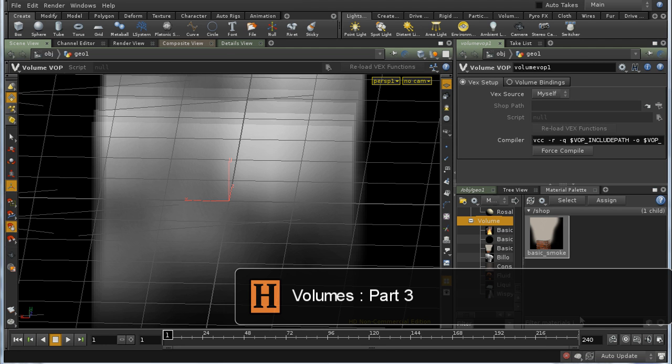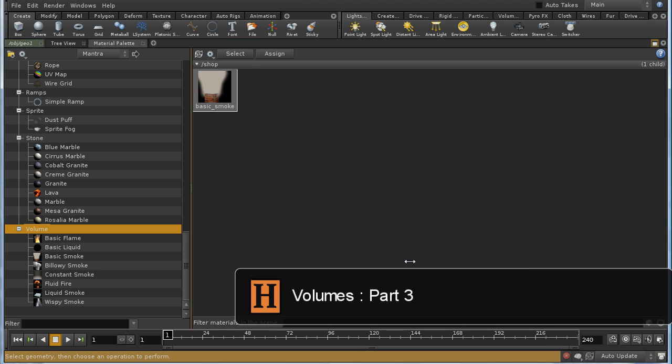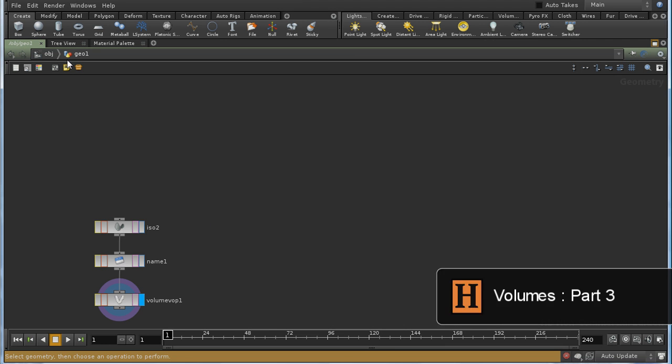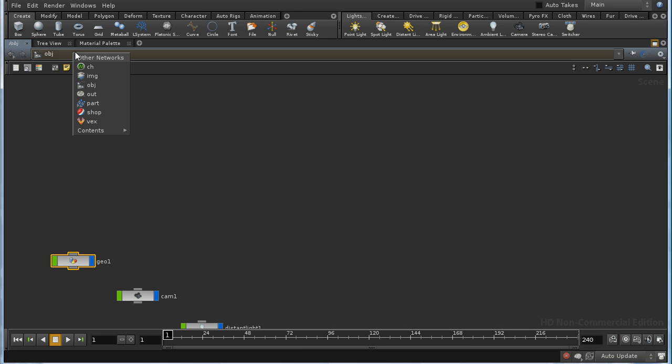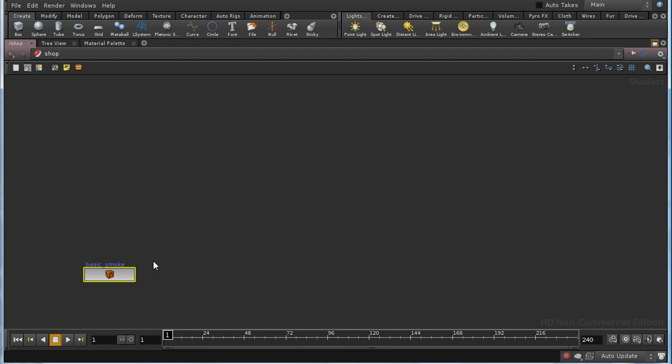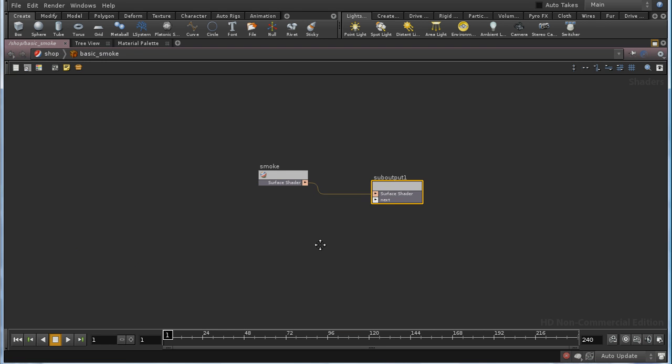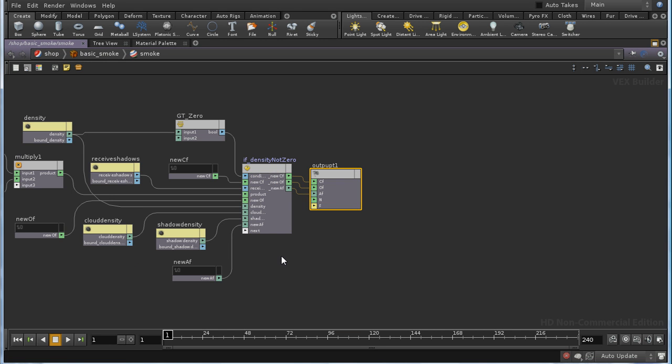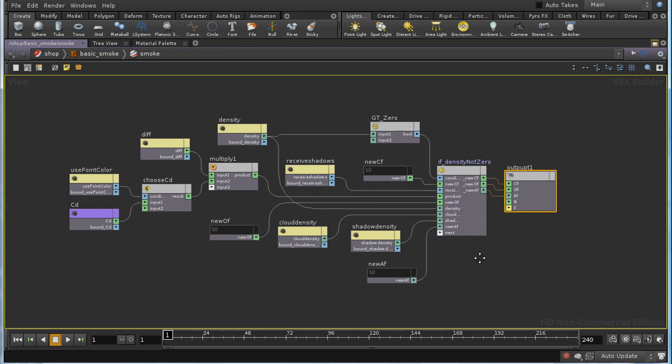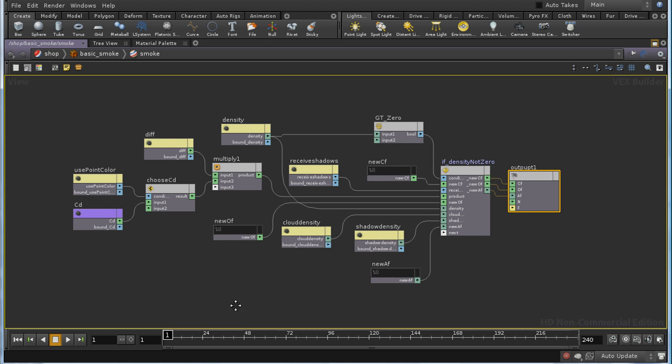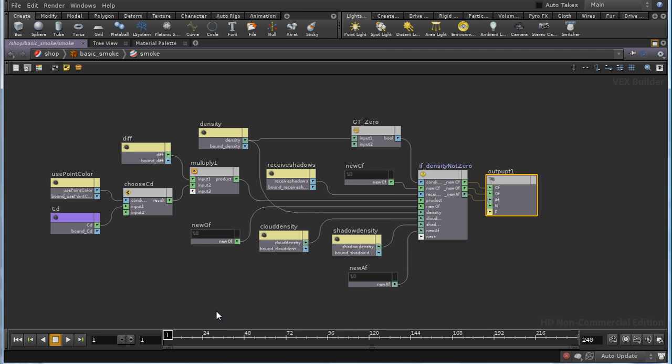Let's have a look now at how the basic smoke shader works. So let's move into the shop context and dive down into the smoke shader. And we can see that we've got a number of parameters here. These are the boxes colored yellow, but in fact, not all of them are parameters which appear in the parameter editor of the shader.